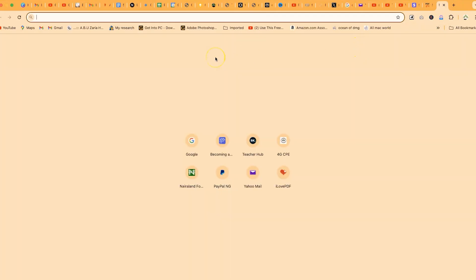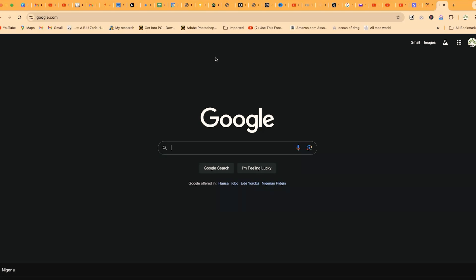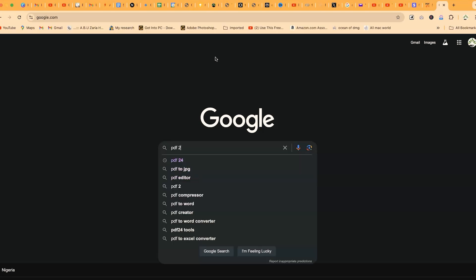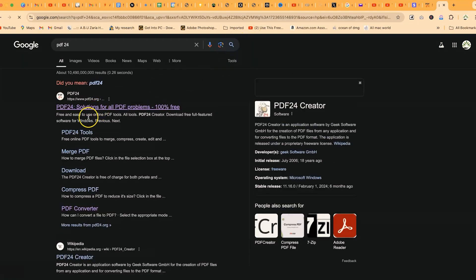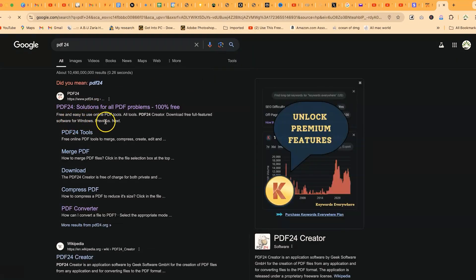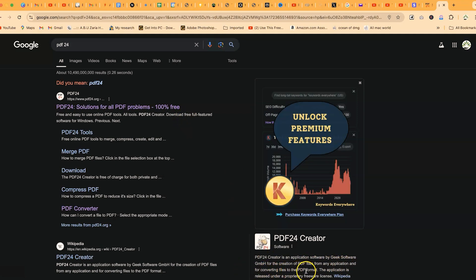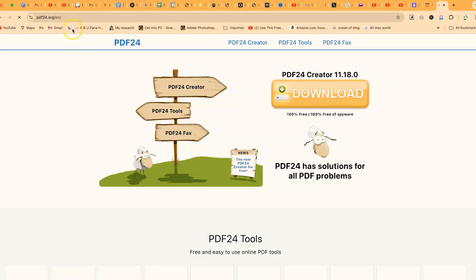To access PDF24, open your browser and search for PDF24 in Google. You'll be brought to this platform where you can see free and easy-to-use online PDF tools, a PDF creator, and a free download option. This is an application by Geek Software for creating PDF files from any application and converting files to PDF format.